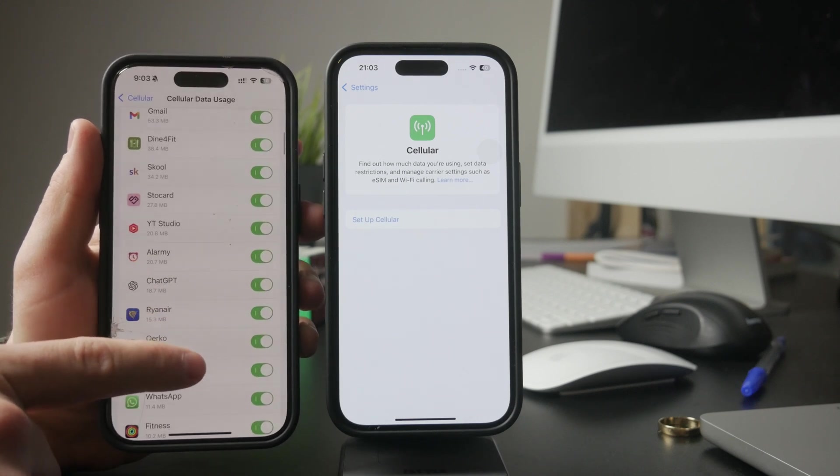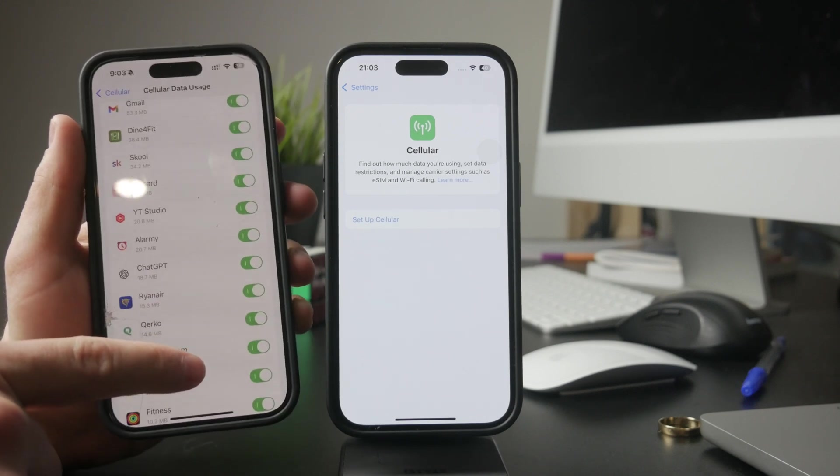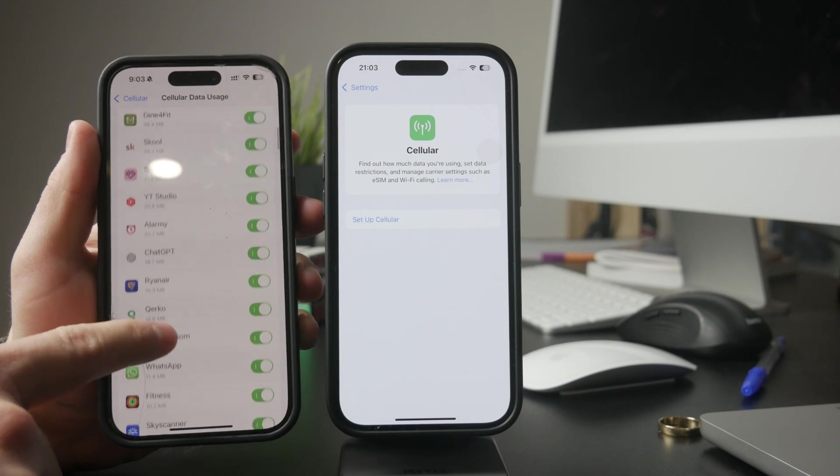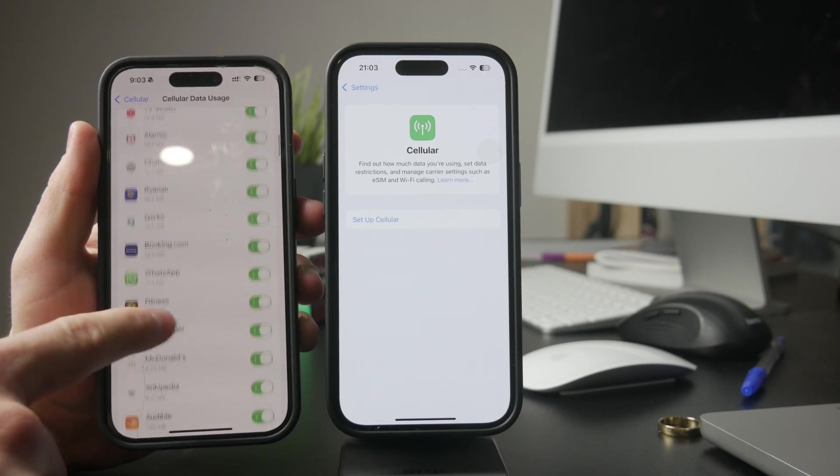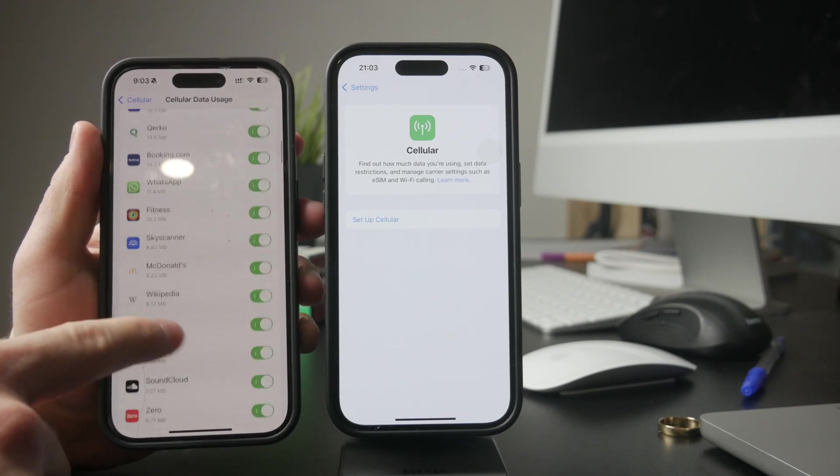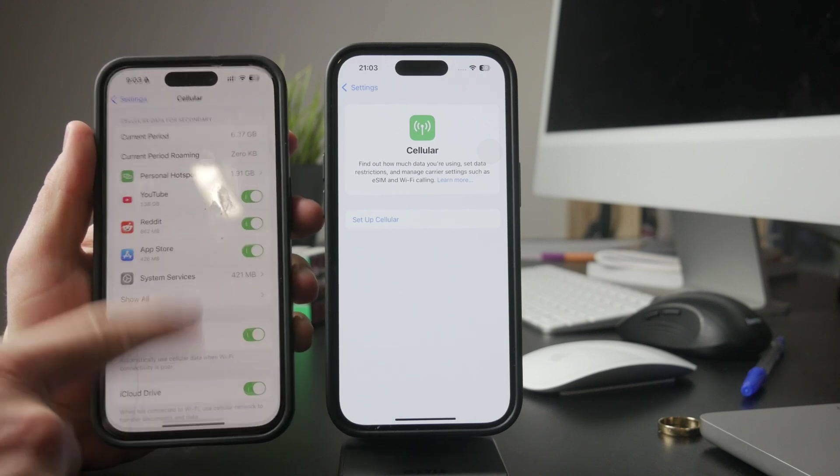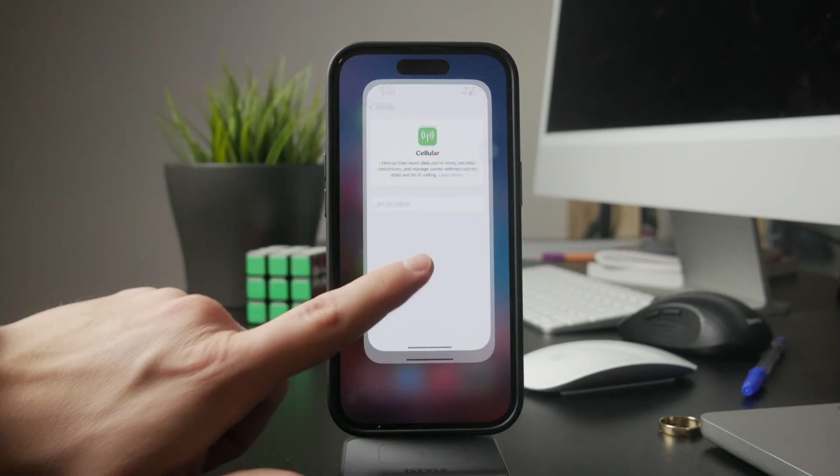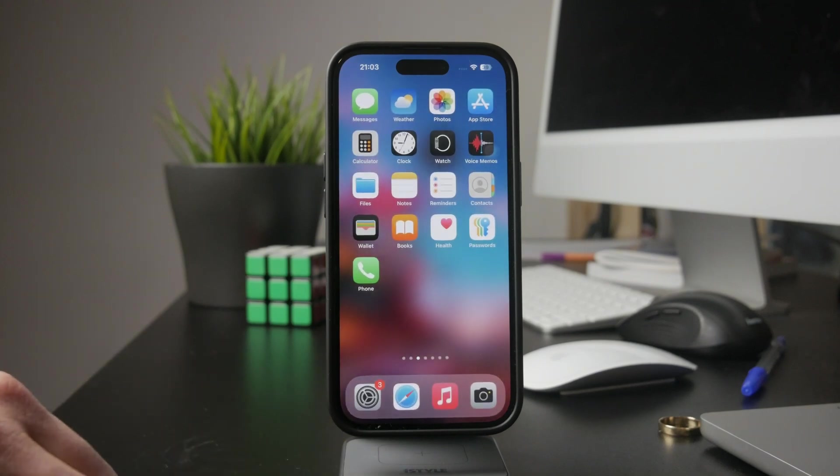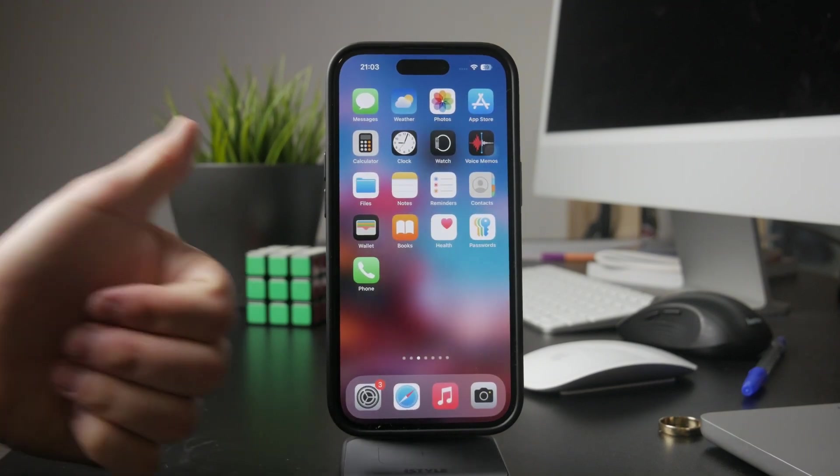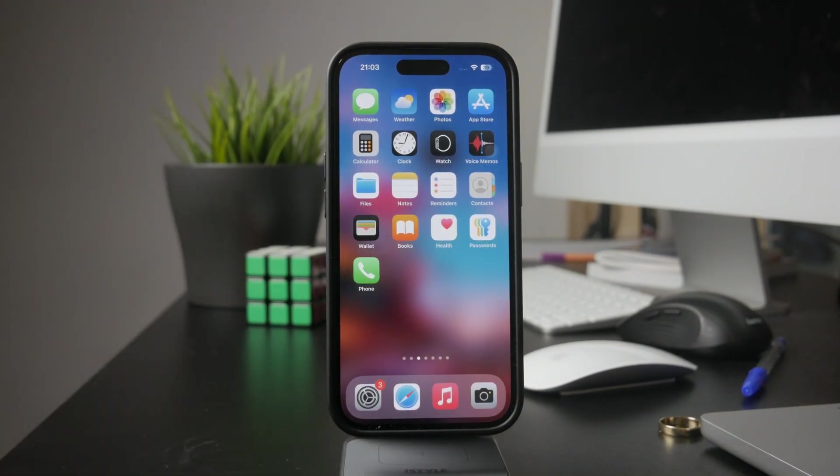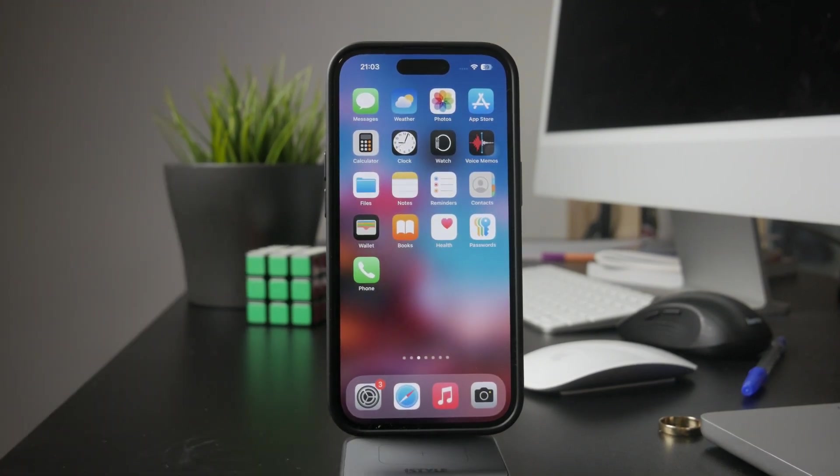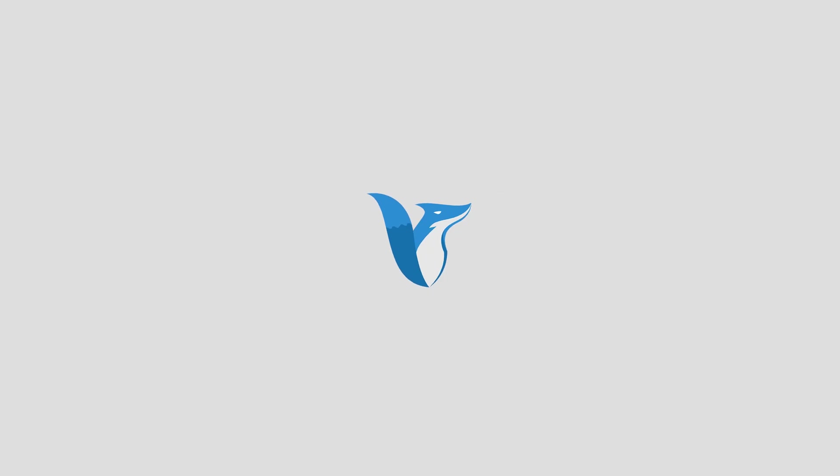That's how you can check recent activity on an iPhone using different built-in tools. Let me know in the comments if this helped. And if you found this useful, don't forget to like the video and subscribe to Foxtech for more iPhone tips. Thanks for watching and see you later.